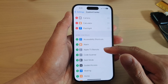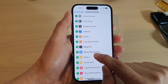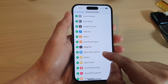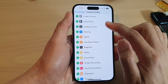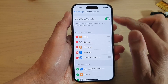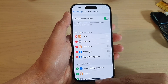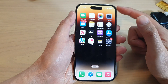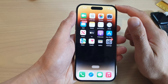Next, go down and tap on Add Music Recognition — tap on the Add button — and this will add Shazam to the Control Center. After that, swipe up to go back to the home screen.